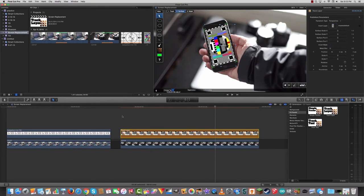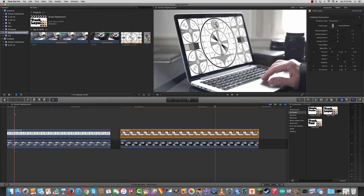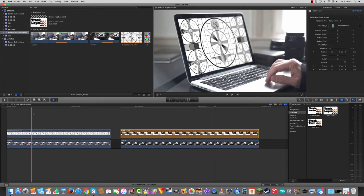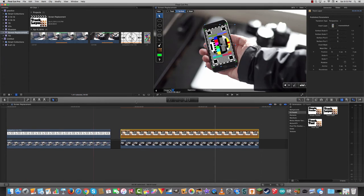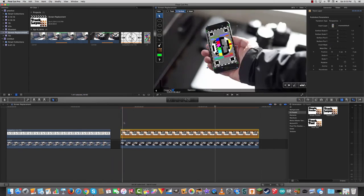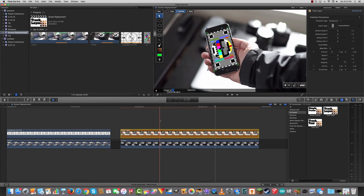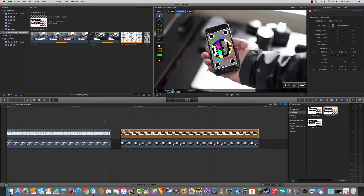Nice. Okay. So there you go. Two ways to replace a screen. Either when everything's still using the distort tool and the 3D perspective plugin, or if something is moving using track layer from track X from core melt.